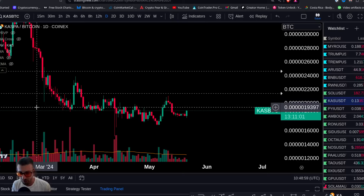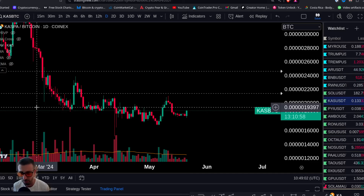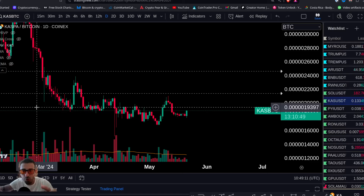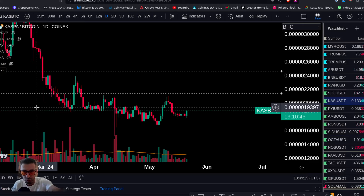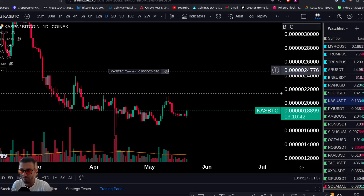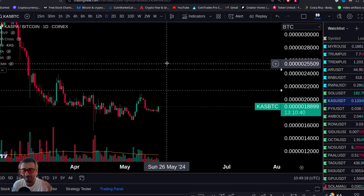Welcome back, ladies and gentlemen. Today we're going to talk about Kaspa. We believe a breakout is coming. We're going to show you the KAS/BTC chart, the KAS/USD chart, the Bitcoin dominance chart, and the fuse chart predicting an altcoin move. We see Kaspa as one of these altcoins to take market share from Bitcoin.